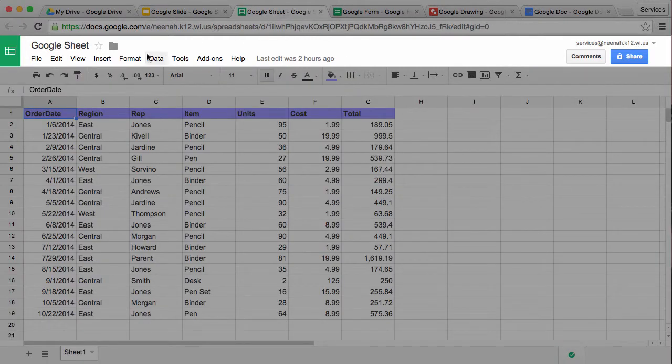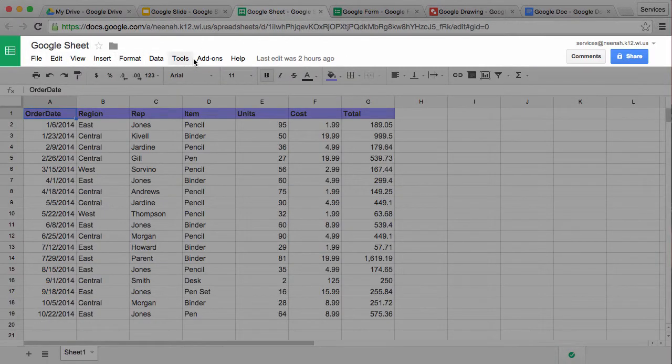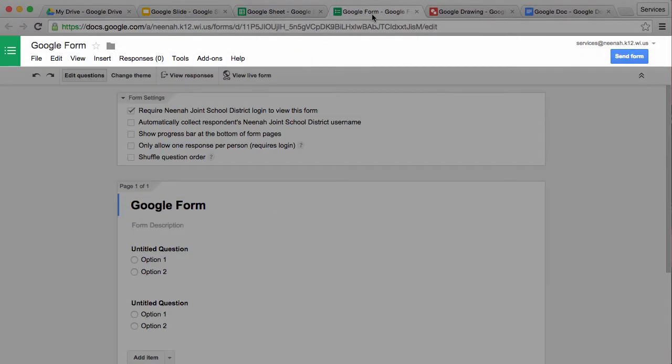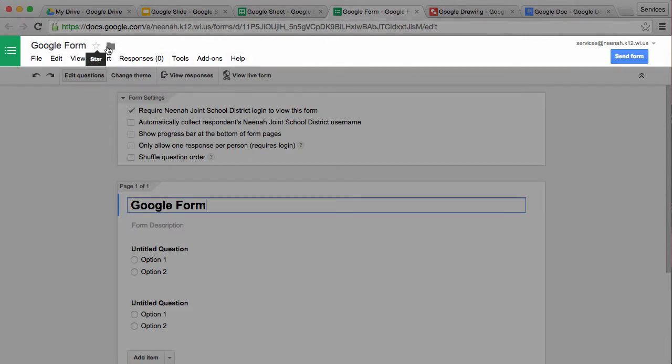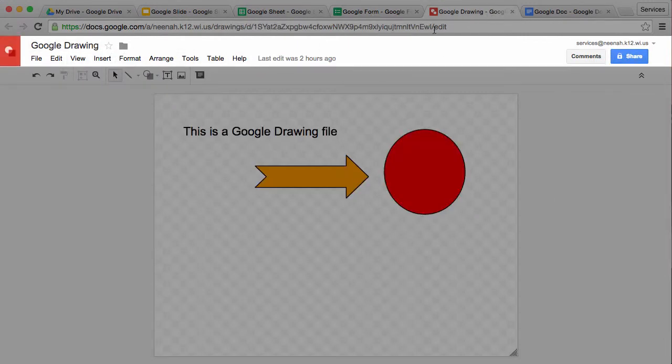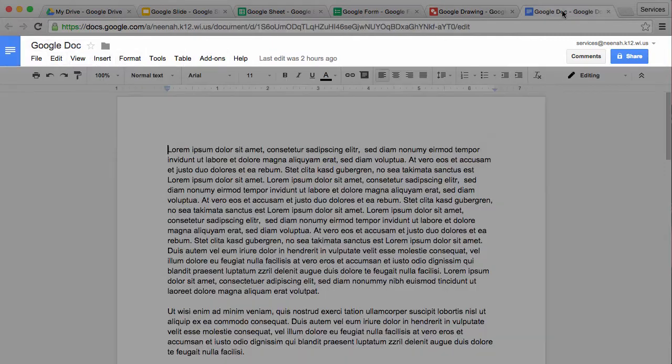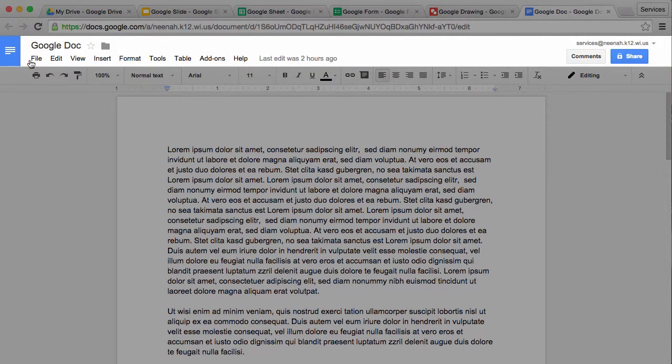Google Sheet has the same interface. Google Form has the same interface up here. Google Drawing still has the same interface. And of course, in a Google Doc, I have the same interface here.